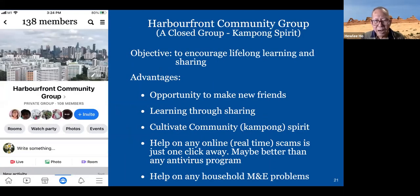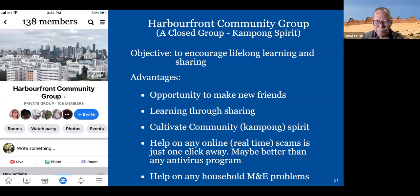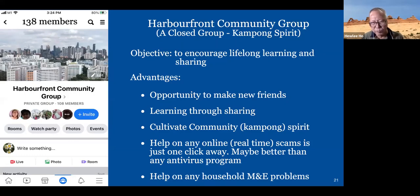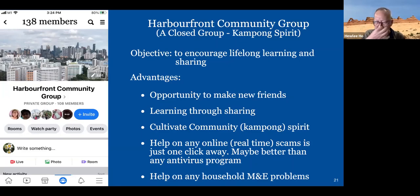I have a closed interest group called the Harbourfront Community Group. At the present moment I have about 142 members. The purpose is to let you all make friends with each other. When you ask a question in this closed group, I will provide the answer, and everyone can share problems and learn the solution. There are other things too — non-IT, like M&E household problems. It's community-based; we can ask anything, even have a coffee chat.